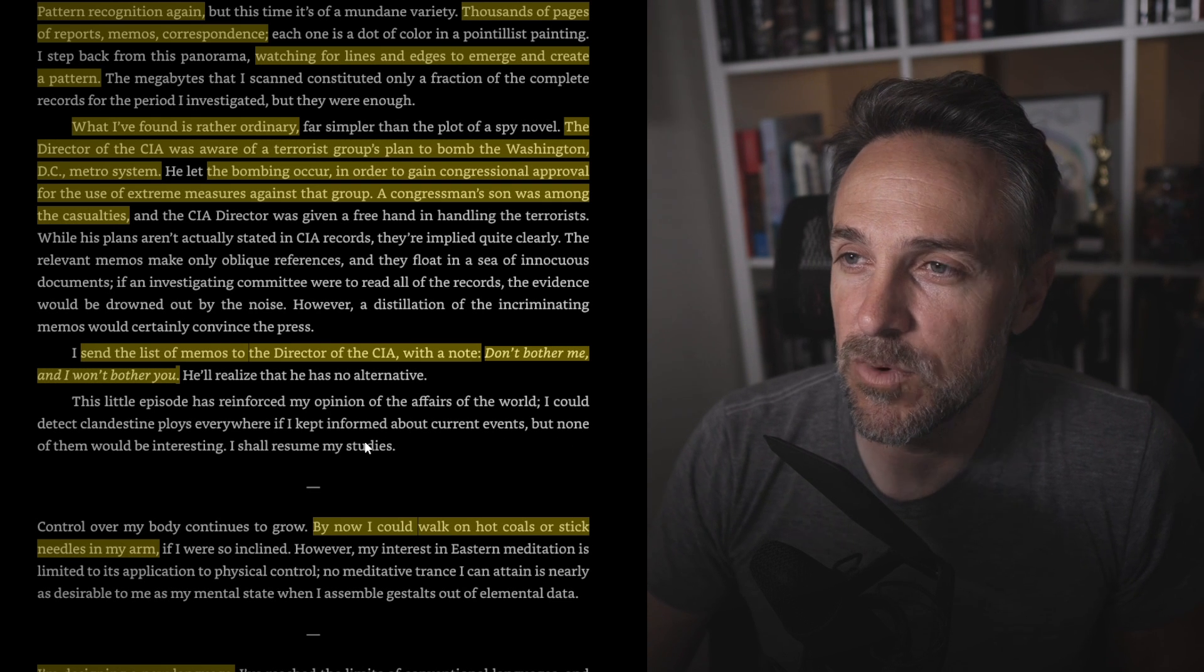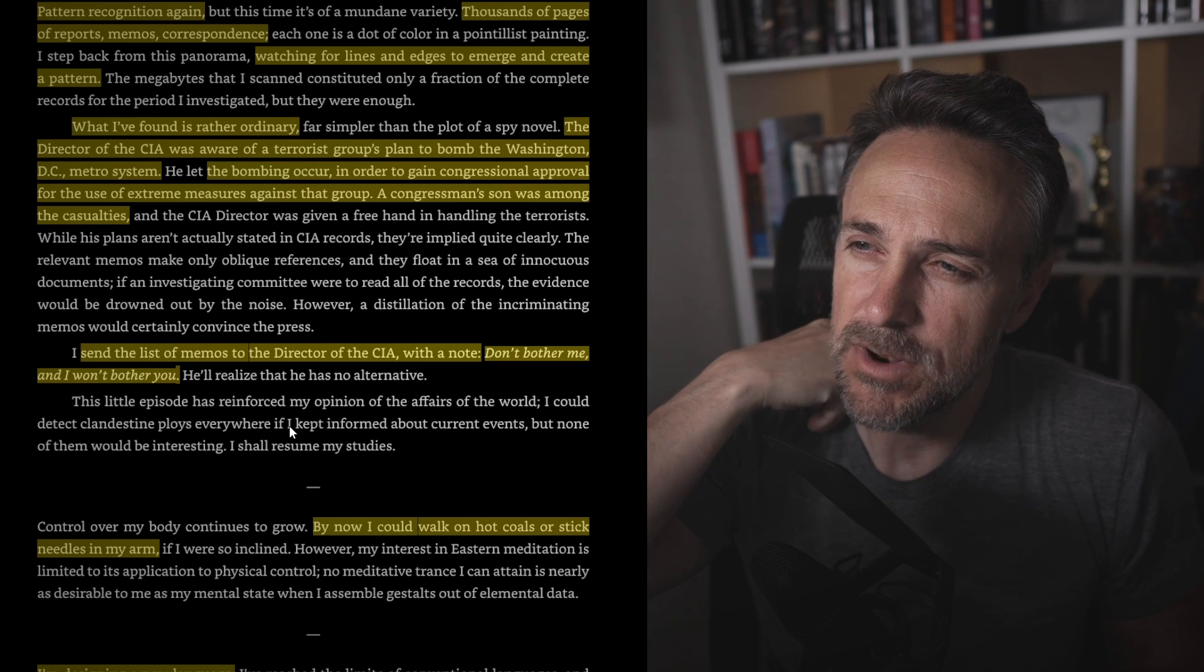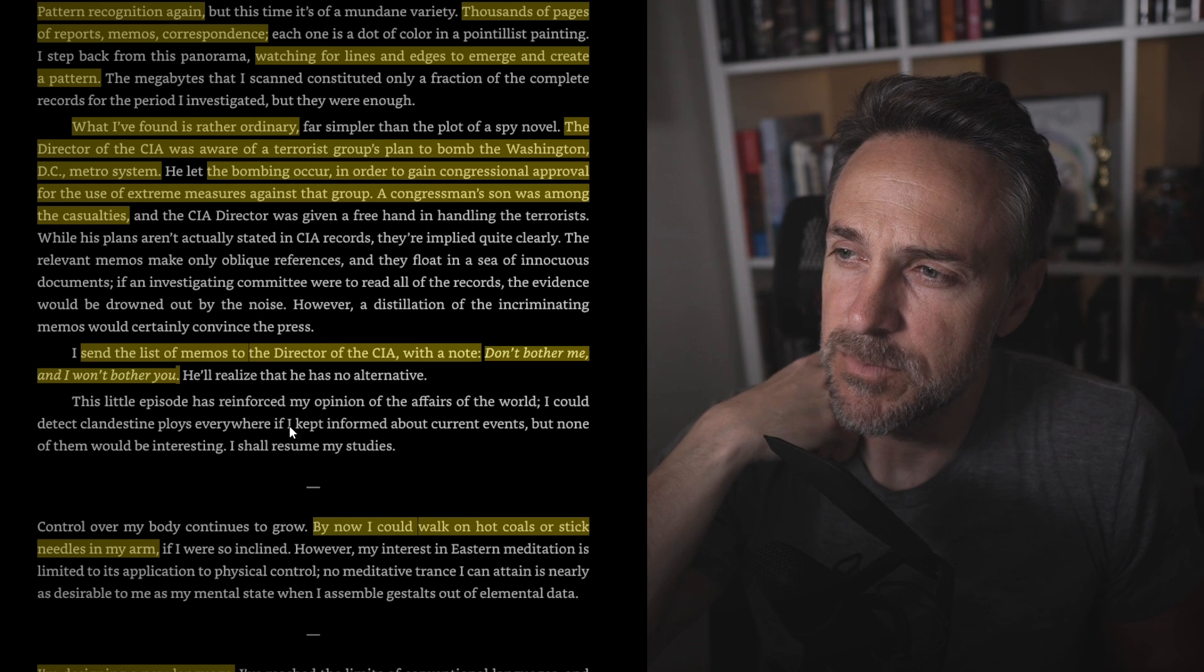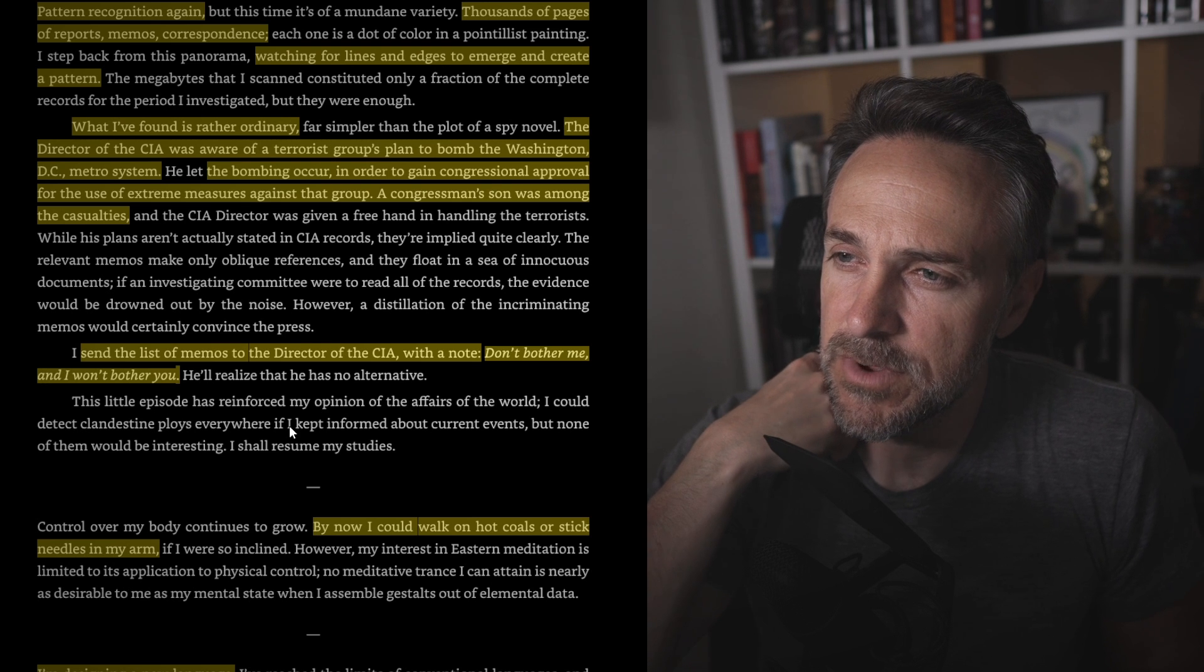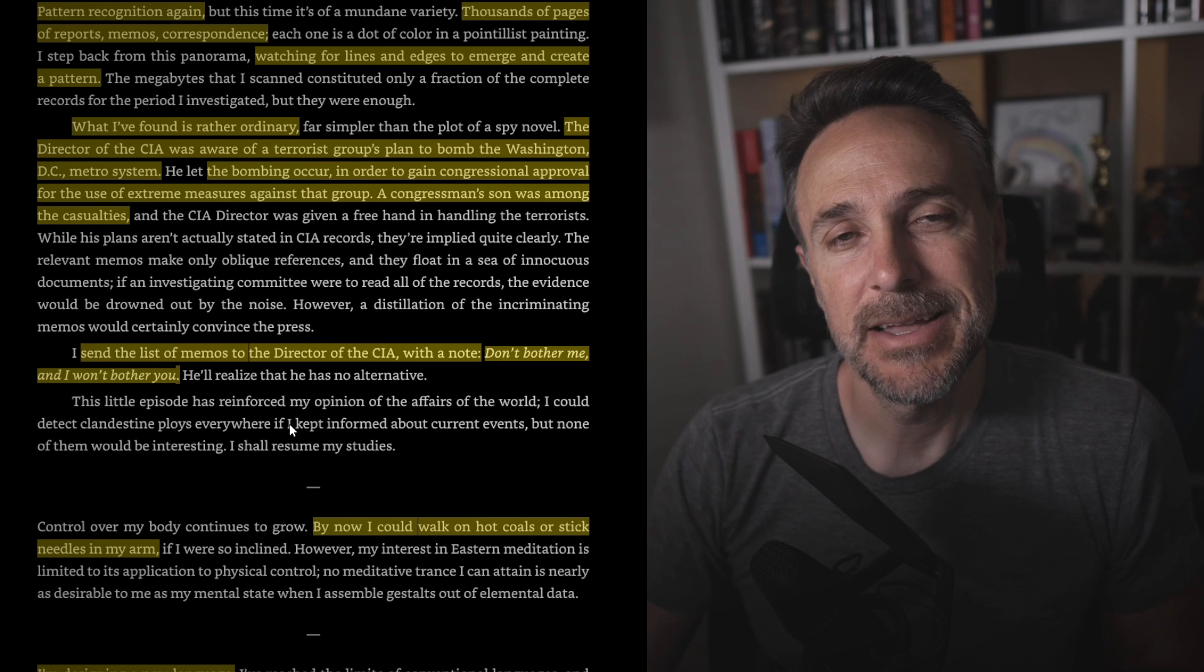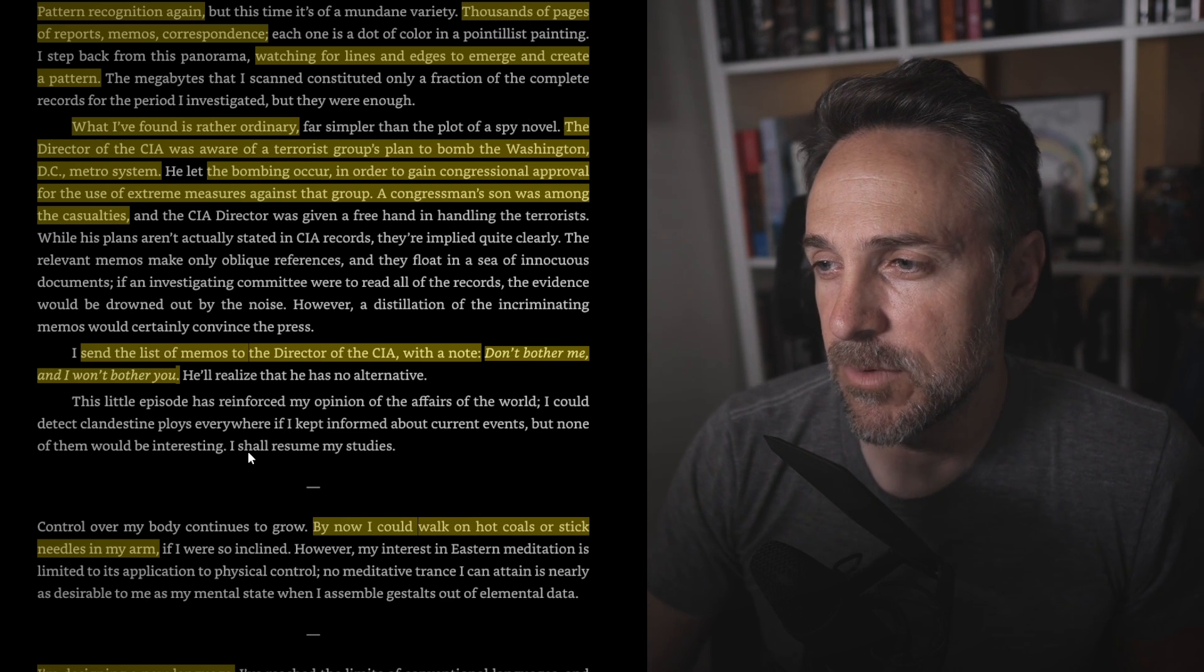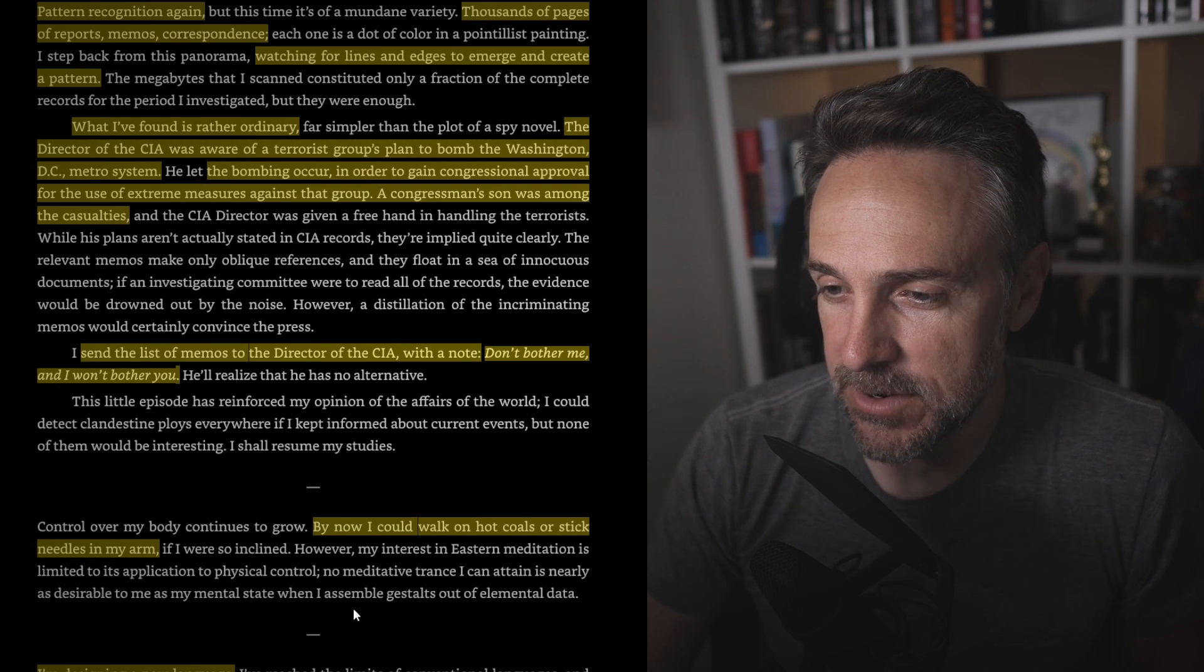So he's fixing things up. I mark six locations all together and indicate where the CIA agents are watching. Once I finish, I transmit the images to the director of the CIA. I could kill his undercover agents at any time unless they withdrew. Pattern recognition again. Thousands of pages of reports, memos, correspondences, watching for lines and edges to emerge to create a pattern. What I found is rather ordinary. The director of the CIA was aware a terrorist group planned to bomb the Washington D.C. metro system. Let the bombing occur in order to gain congressional approval for the use of extreme measures against that group. So collateral damage, just to catch the bigger fish. I send the list of memos to the director of the CIA with a note. Don't bother me. I won't bother you. By now I could walk on hot coals and stick needles in my arm. Designing a new language. Here we are.